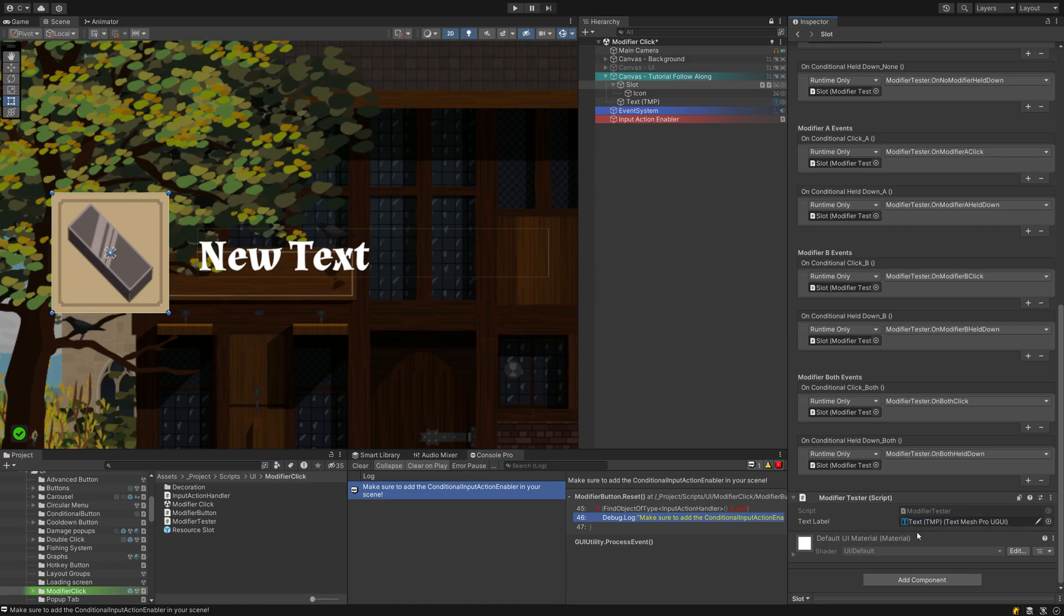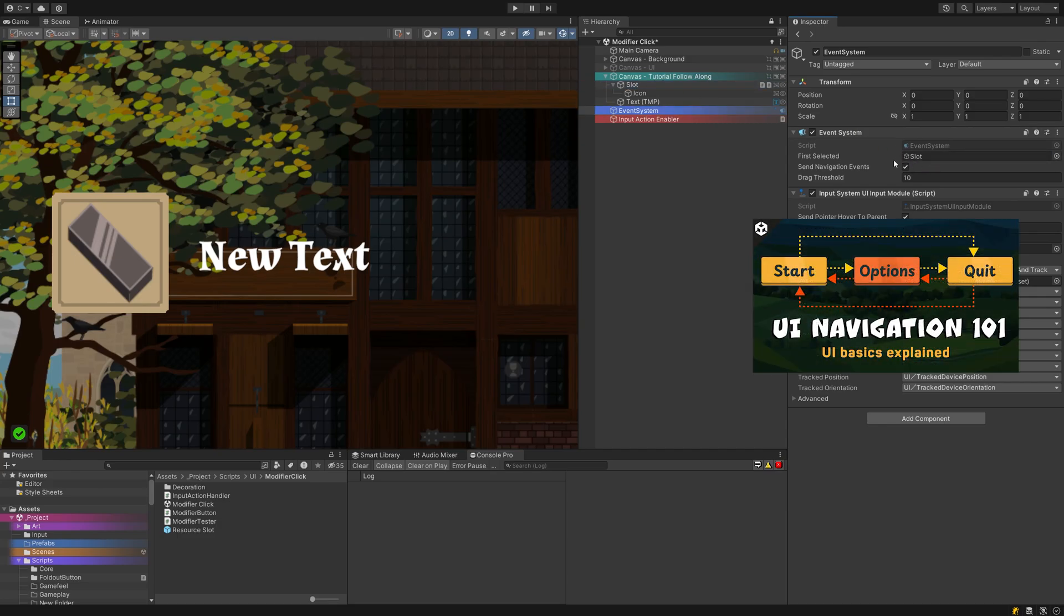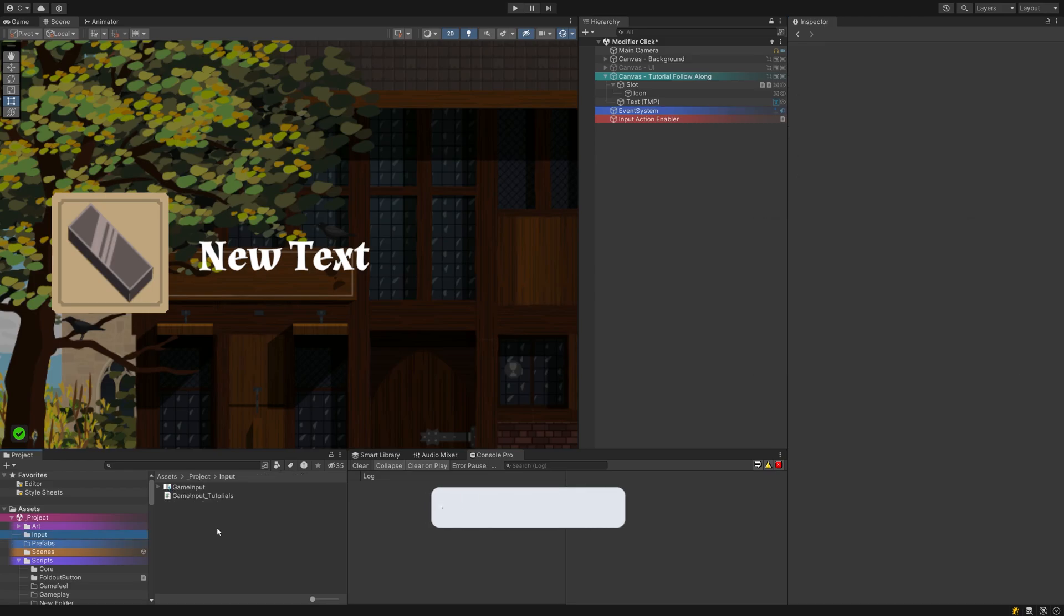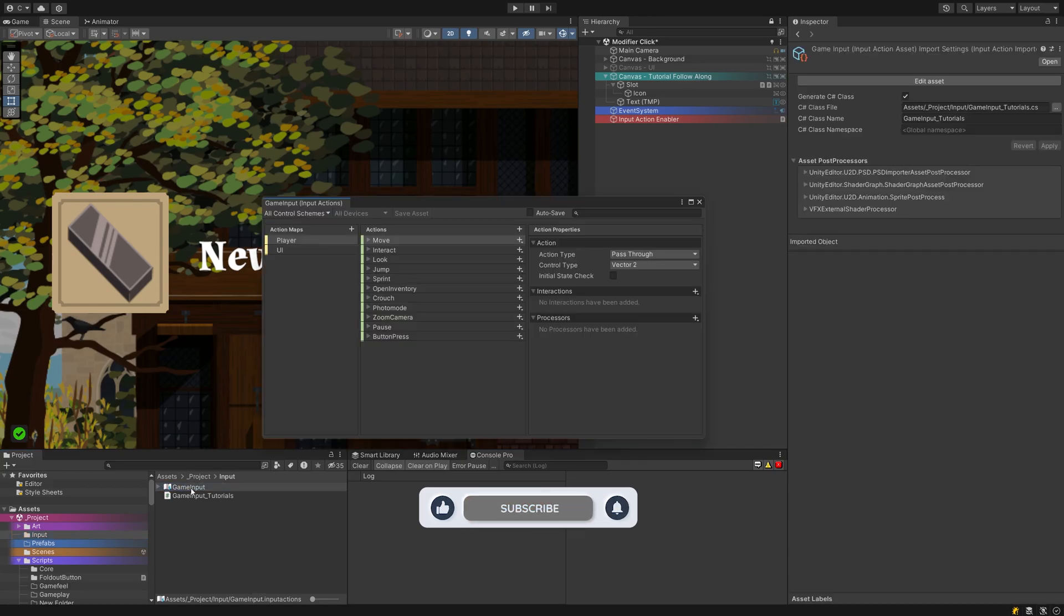Head over to the Event system once more and up here is a box for First Selected. Drag the button into the field or keyboard and controller navigation will not work. If you are interested to learn more about UI navigation, I have a tutorial all about that. If you enjoyed this tutorial so far and have learned something new, please give it a like and consider subscribing!